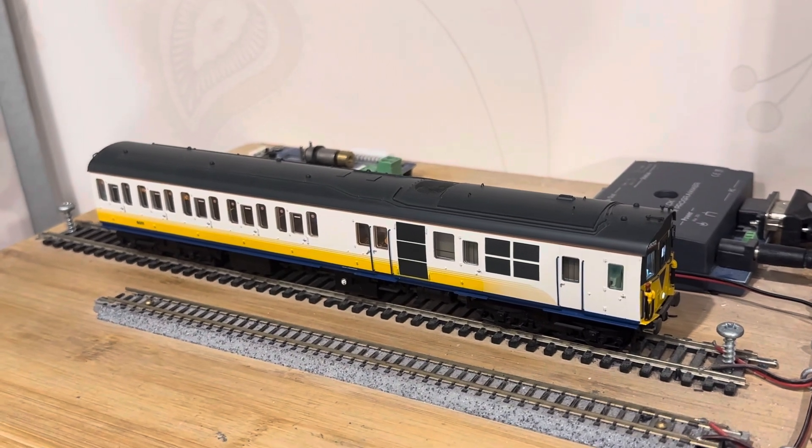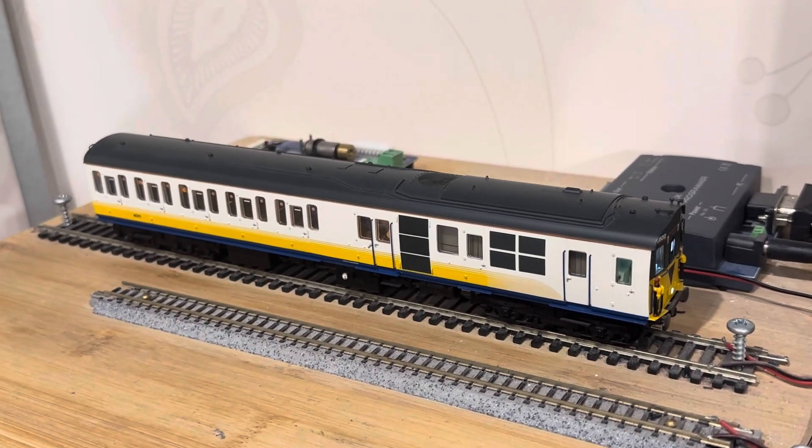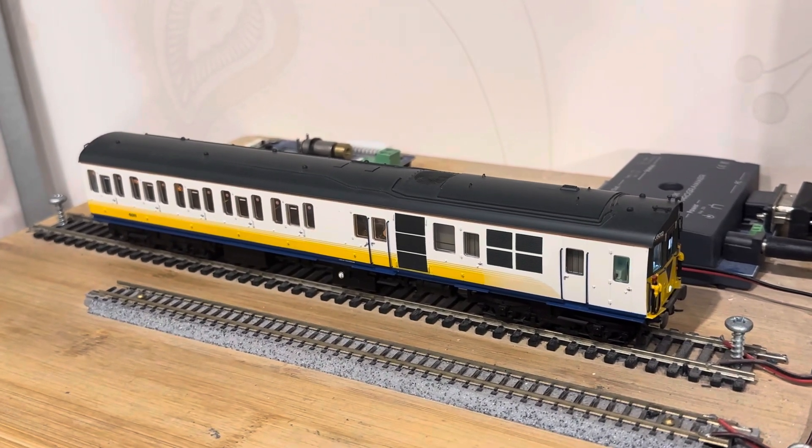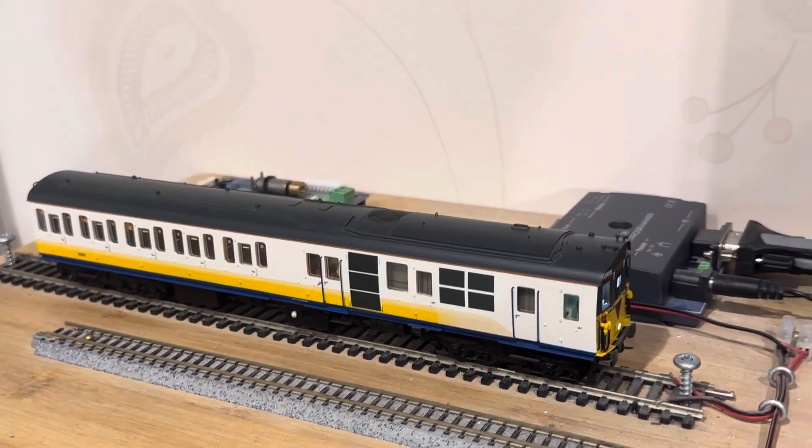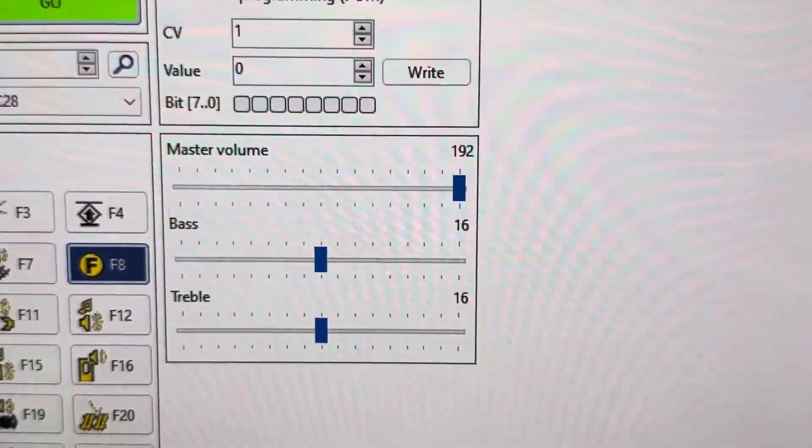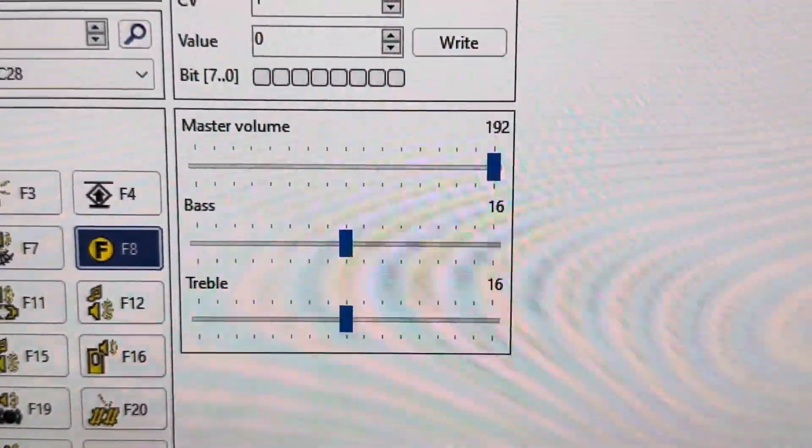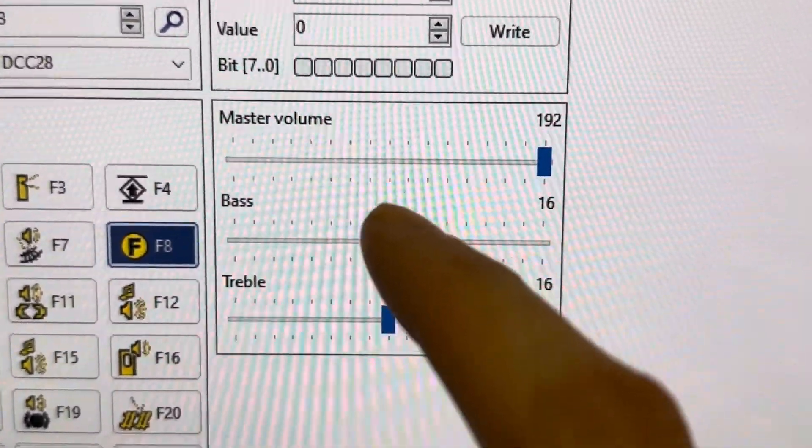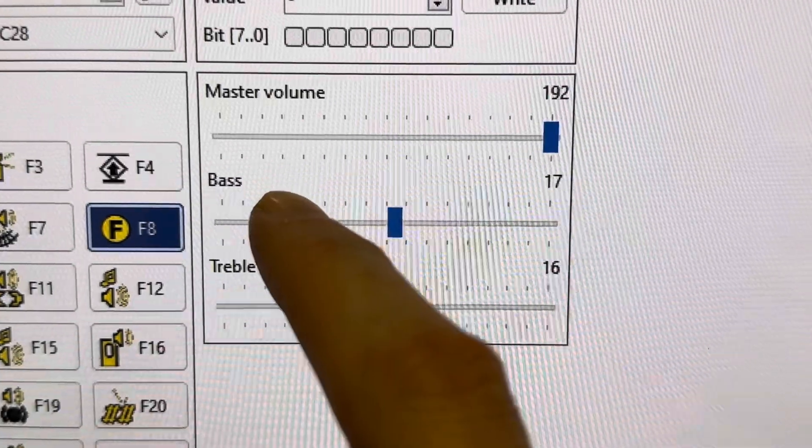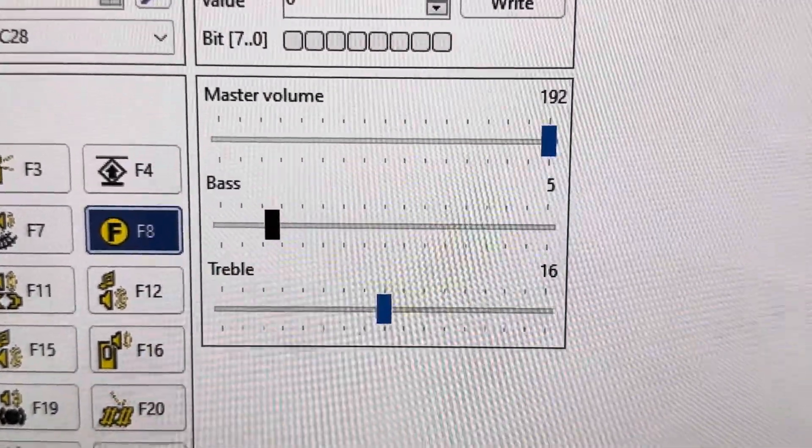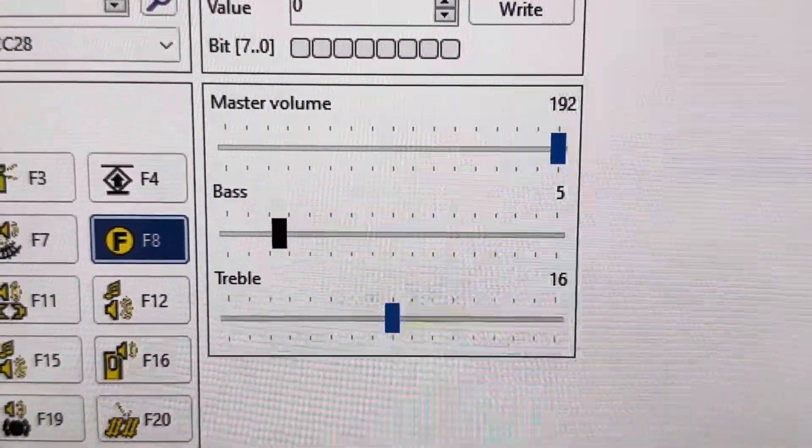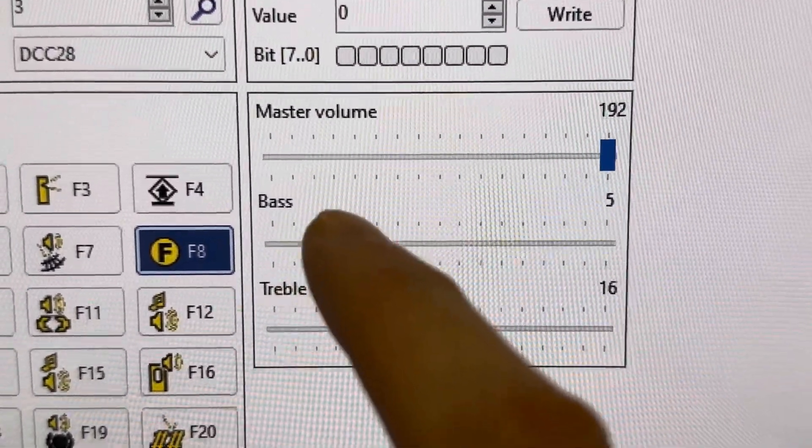At the minute you can just hear a tiny bit of rattling from the model and there's a lot of bass. So if I go back here I'm going to start by turning down the bass a little bit. Maybe not quite as much as that.